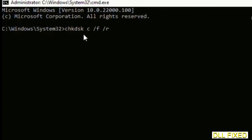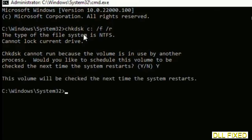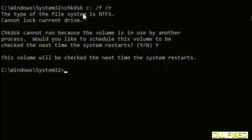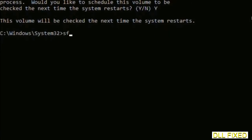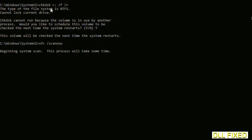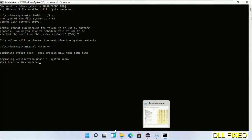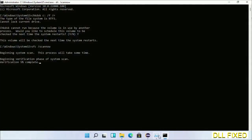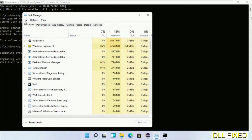We have to execute three commands here. First is check disk. Execute this and type Y. Then the next command is sfc space slash scannow. Execute this, and while it's running in the background, we'll open a new command prompt from Task Manager.